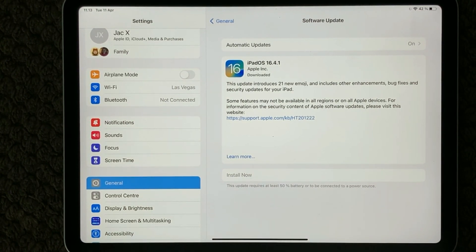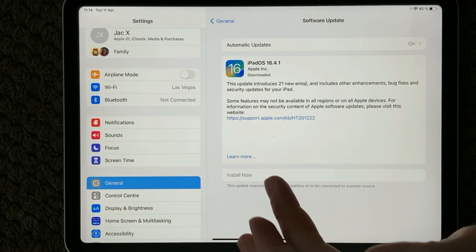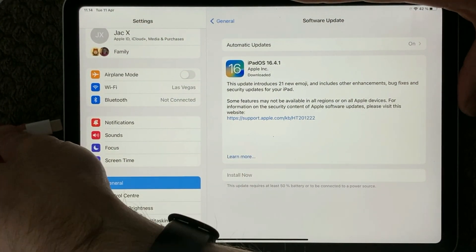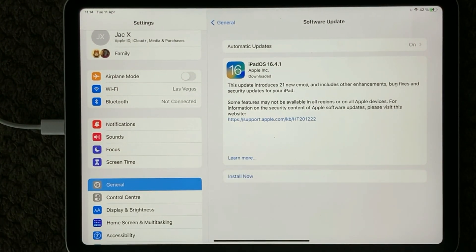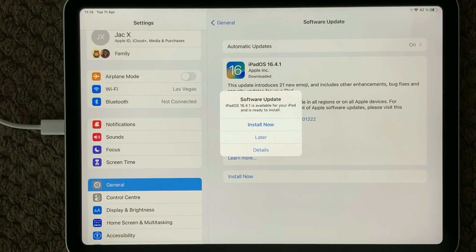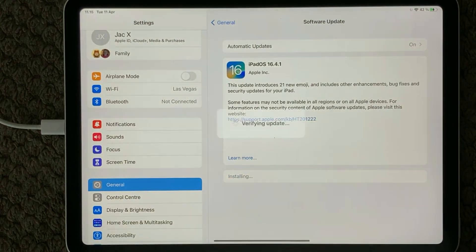After about five minutes the preparation is done and it is now ready to be installed. But as you can see on my screen, 'Install Now' is grayed out and underneath it says 'This update requires at least 50% battery.' So if your battery is below 50% you need to plug it into power. I have a power cable right here — let me plug it in. Now it is ready for 'Install Update' and you get a pop-up: you can install now, install later, or get more details. Make sure your device is plugged into a power cable or has more than 50% battery.